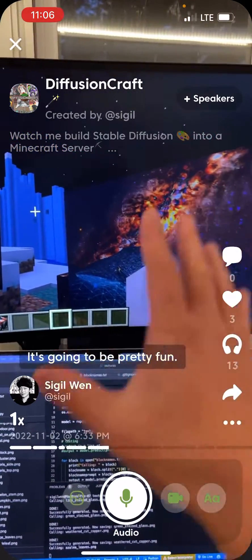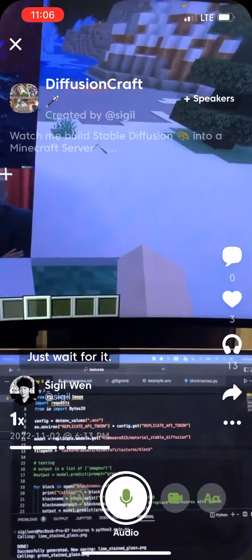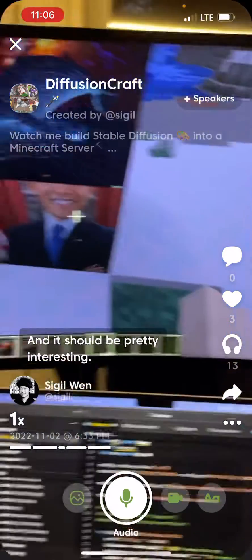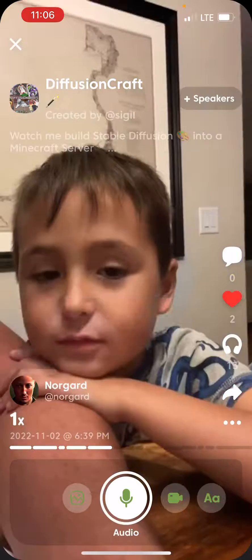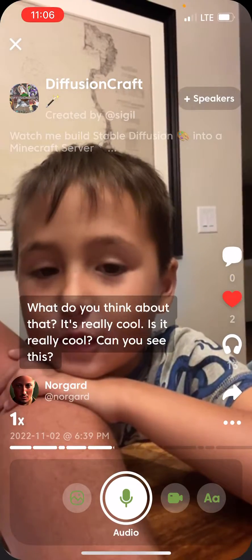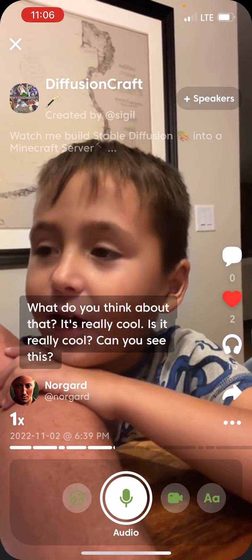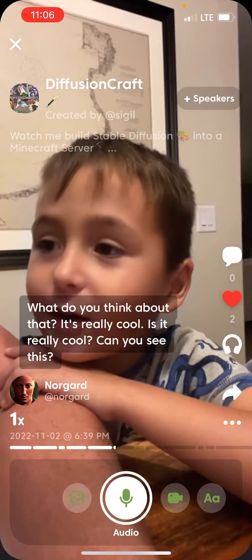It's going to be pretty fun — just wait for it, it should be pretty interesting. Obama, what do you think about that? It's really cool.